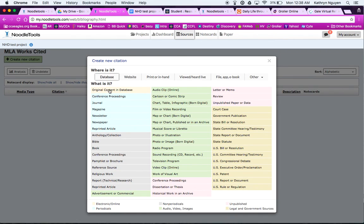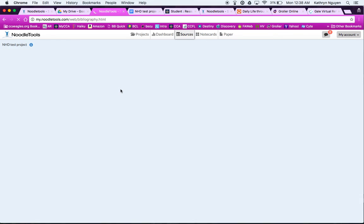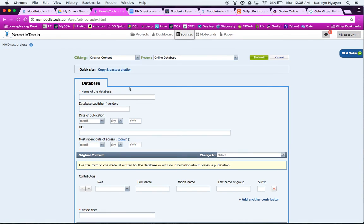So if I go back to my citation, it says right here, original content in the database. So each one of these is a choice. And this gives you a little key down here. Electronic, online, is it a periodical, non-periodical? So it kind of gives you some clues to go by and it's color coded. So this is original content, so I'm going to choose that.